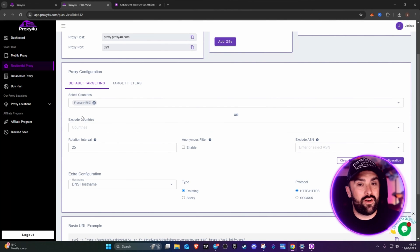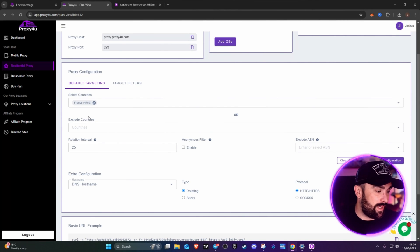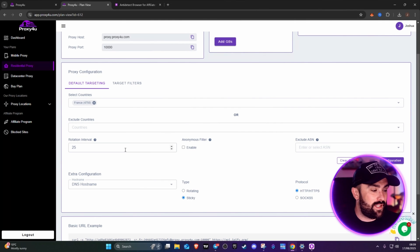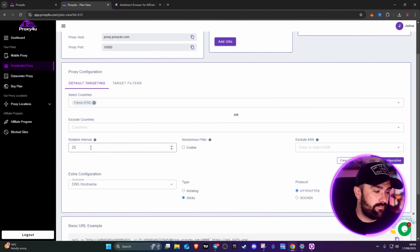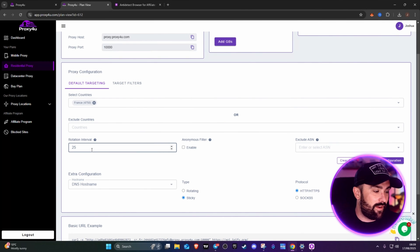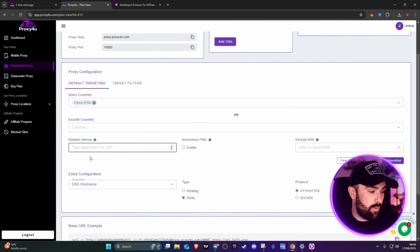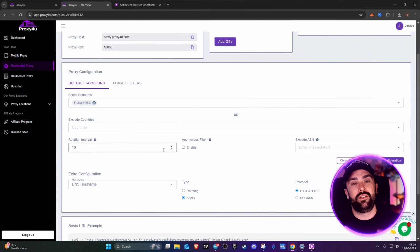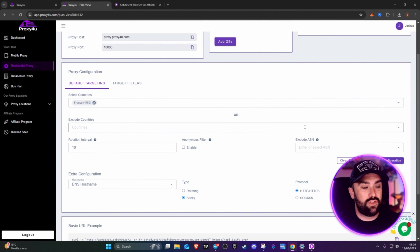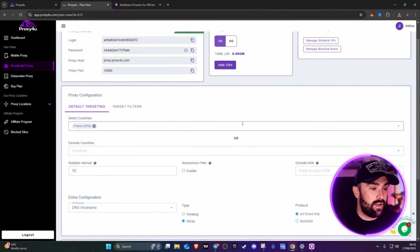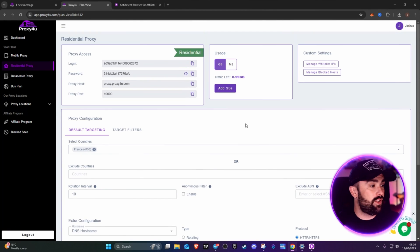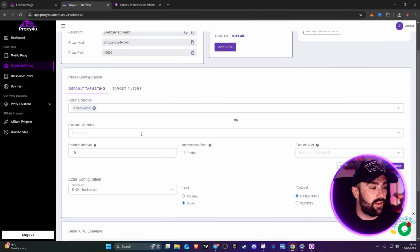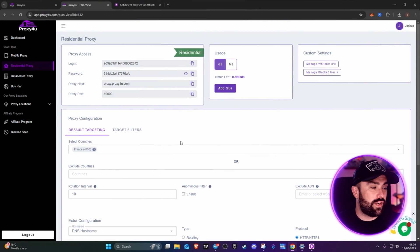You can literally pick as many as you want. Rotating and sticky - I always go for sticky. That means every, for example, 25 minutes. We'll put that down to 10. Every 10 minutes it will change your IP address to a different server. That's literally all you need to do in Proxy. You can pick the country or go for the generic one at the top.